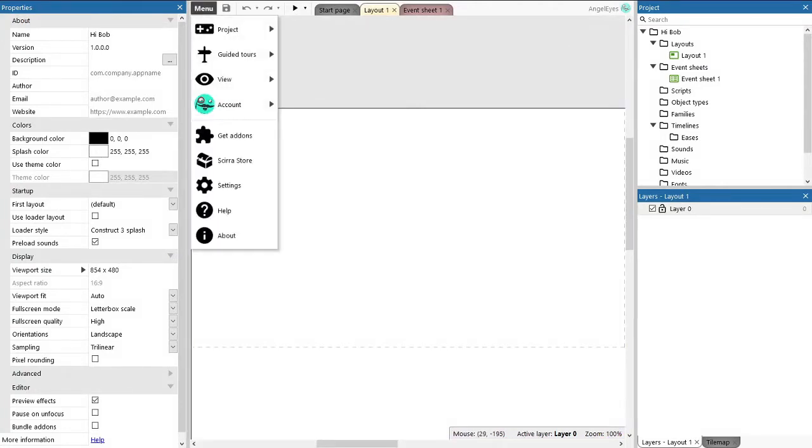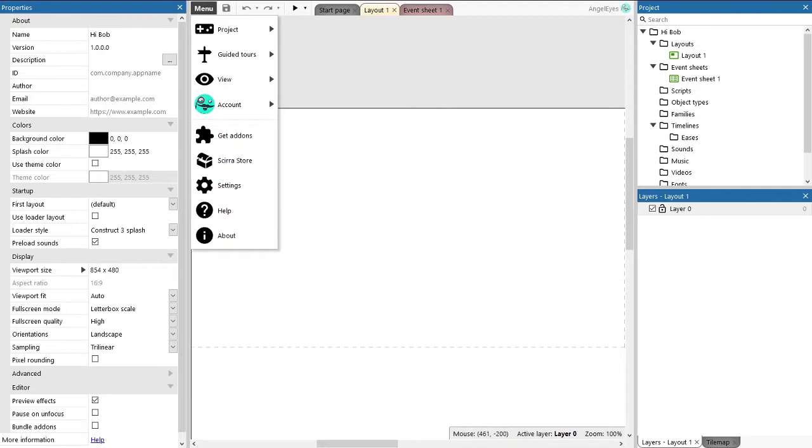Also important to note is the menu button where you can find standard application features like how to save your project, how to change the layout of the editor, and also how to export the project so when you are ready for the world to play your game you can send it out.